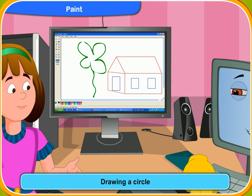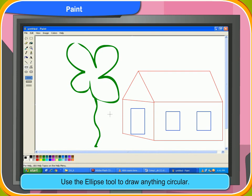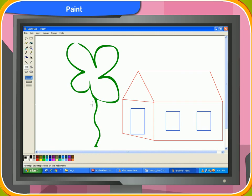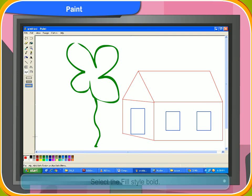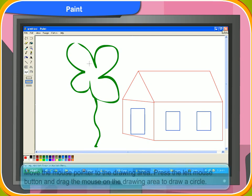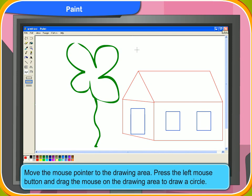Now I want to draw the sun over the house. Which tool should I use? You can use the ellipse tool to draw anything circular. First, select the ellipse tool and color of your choice from the color box. Then select the fill style bold. Now move the mouse pointer to the drawing area. Press the left mouse button and drag the mouse on the drawing area to draw a circle. The sun has appeared over the house.